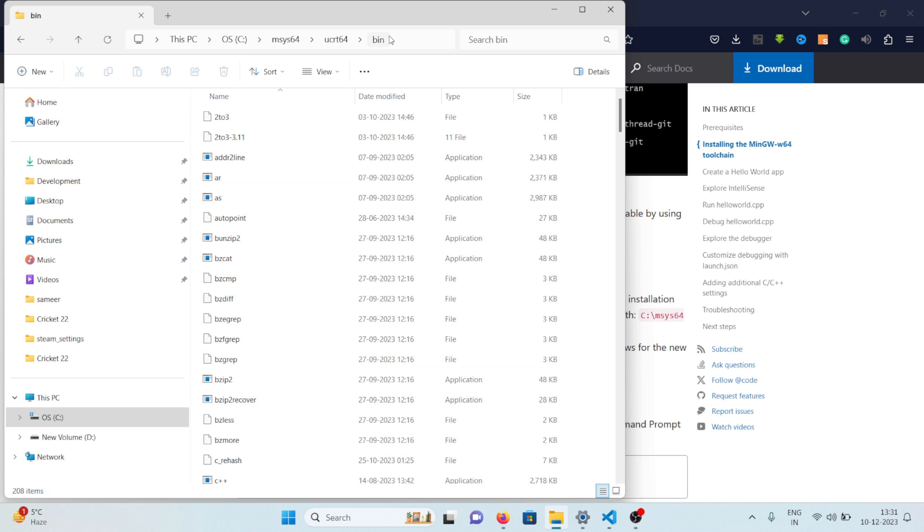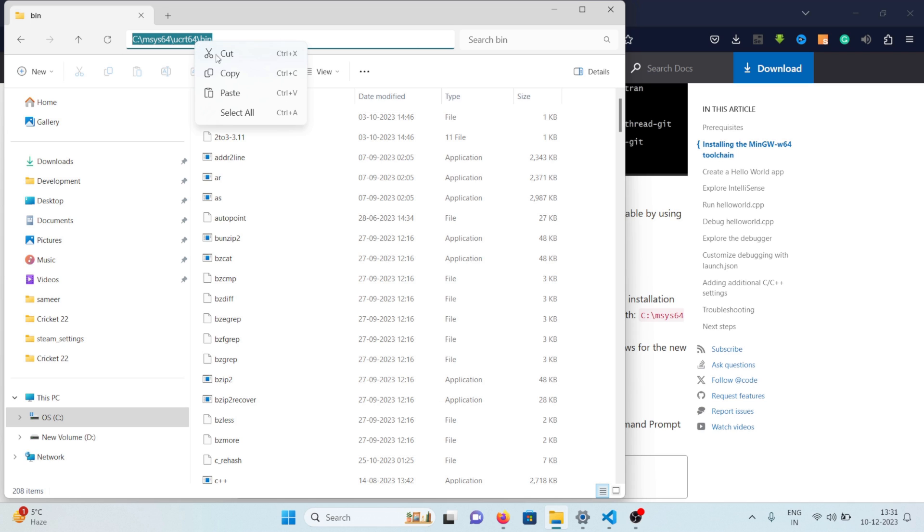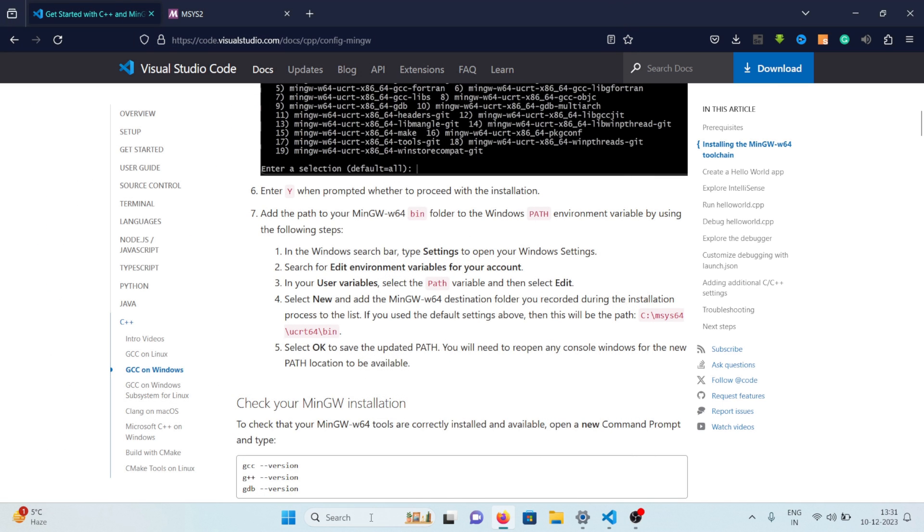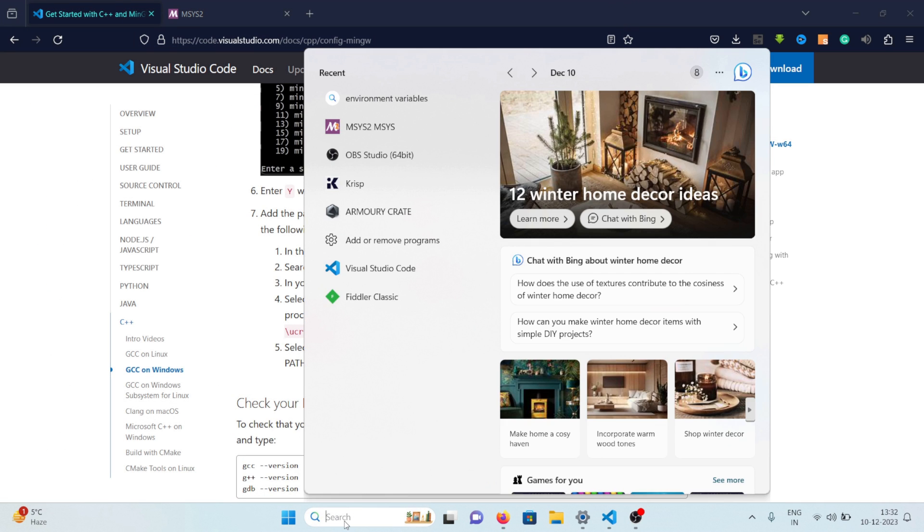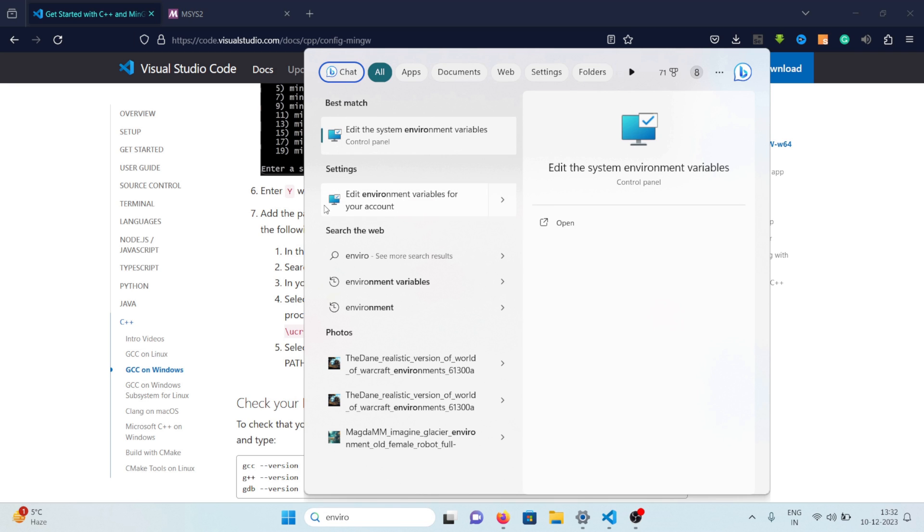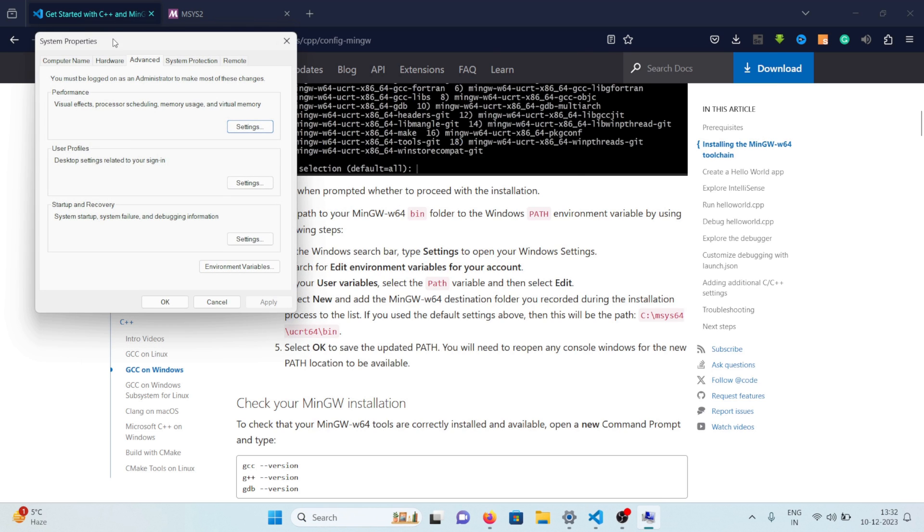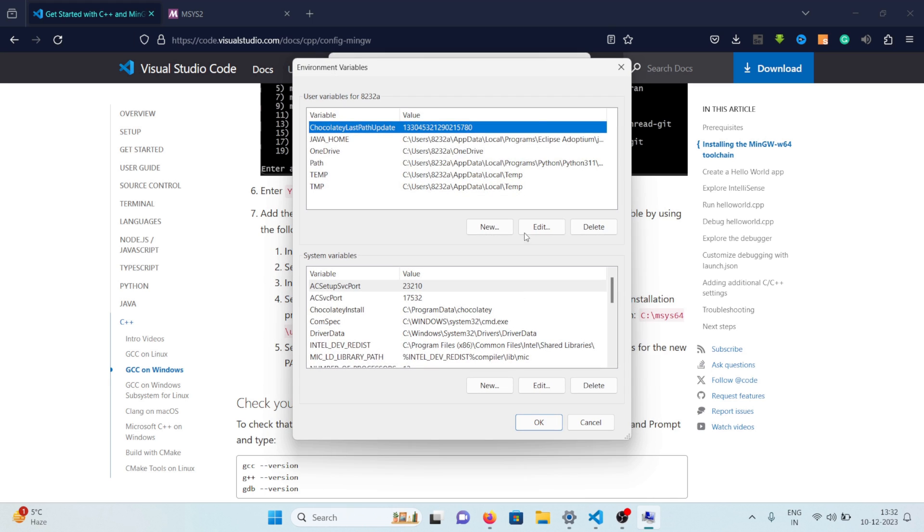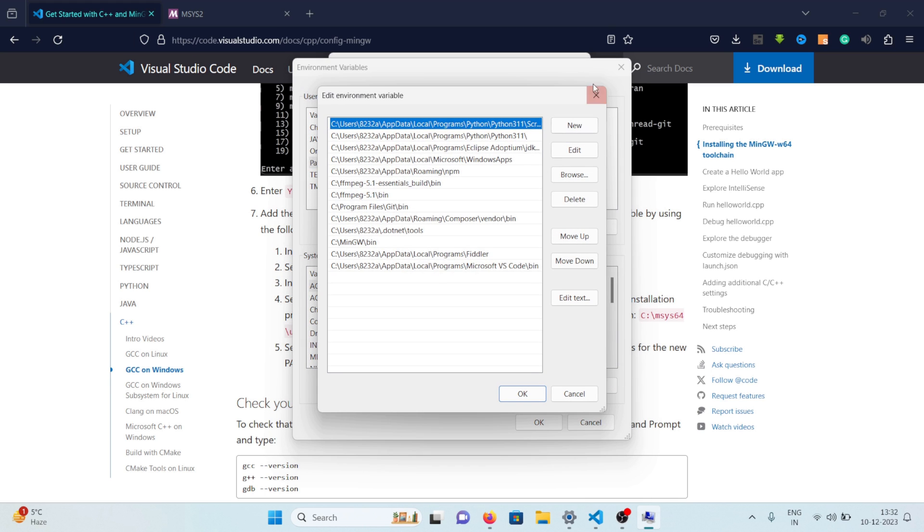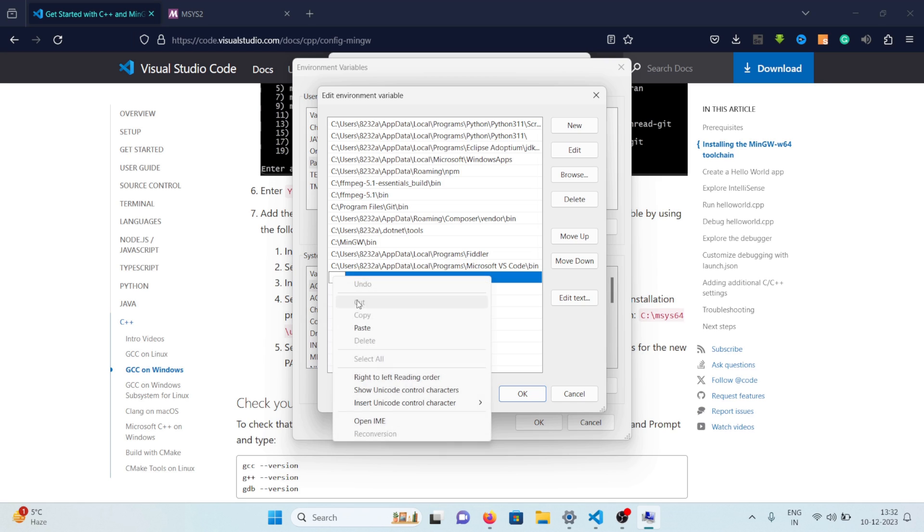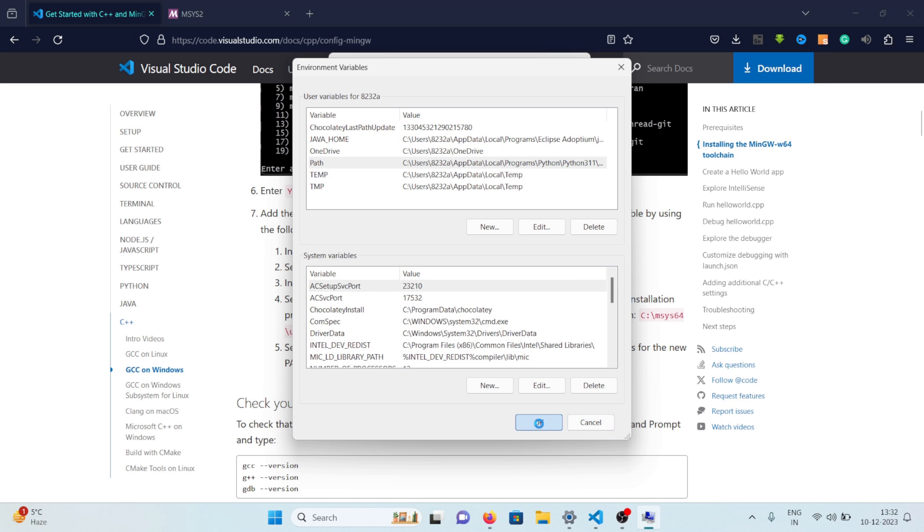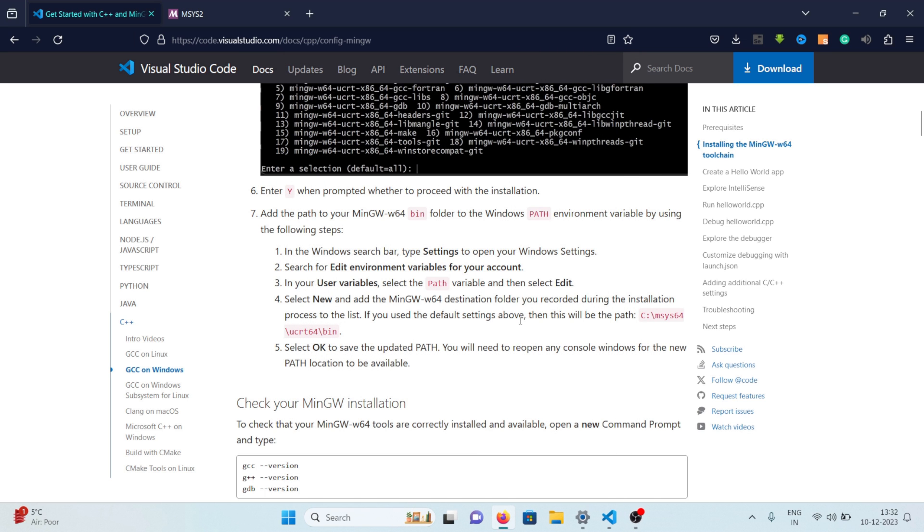Then you can just click on this bar right here and just right click and copy the path. Now close the file explorer and go back and search for environ and you will see something like this edit the system environment variables and in here click on environment variables, click on path and click on new and just paste what you just copied. So this is the path that we had copied so simply paste it. Click OK, click OK, click OK.